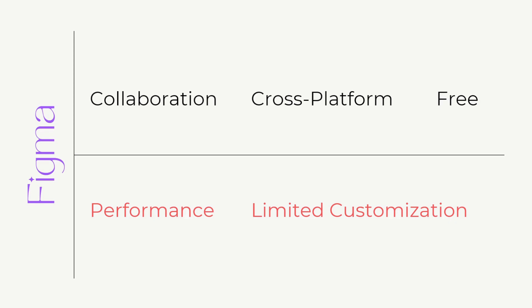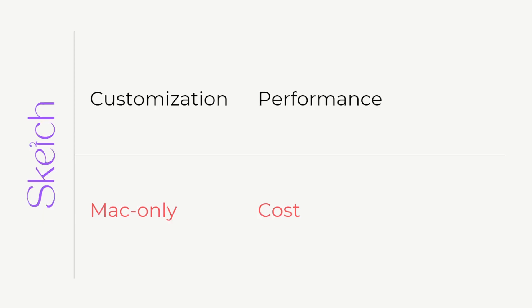Figma has fewer customization options than Sketch, which can be a disadvantage for designers who want more control over the design process and over the design tool. So that becomes one of the disadvantages of Figma.